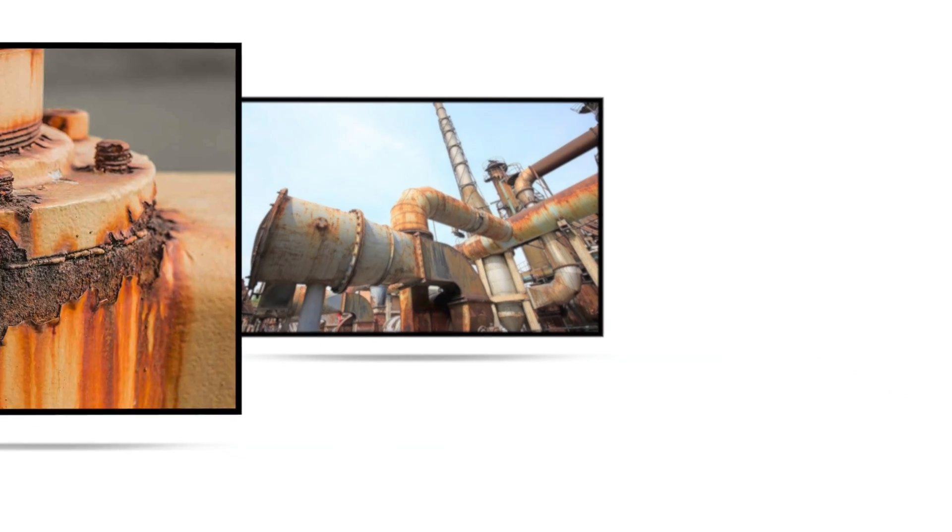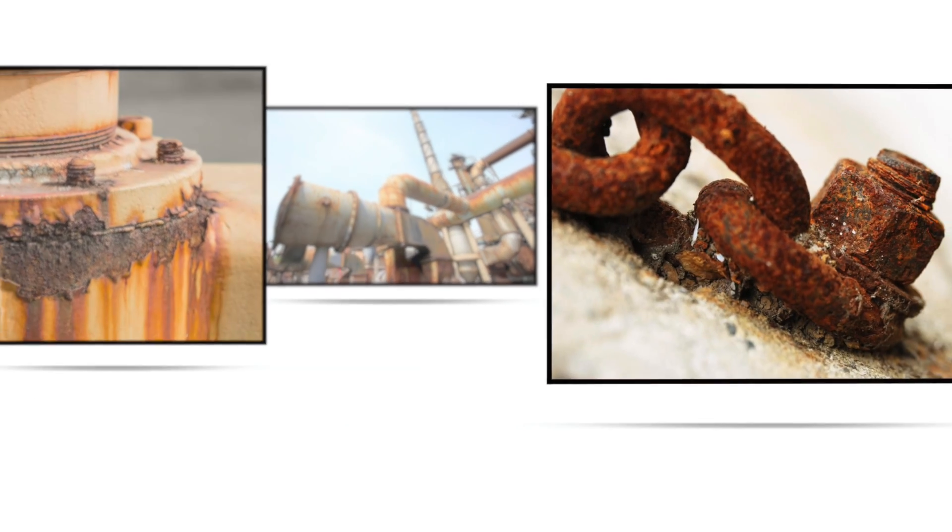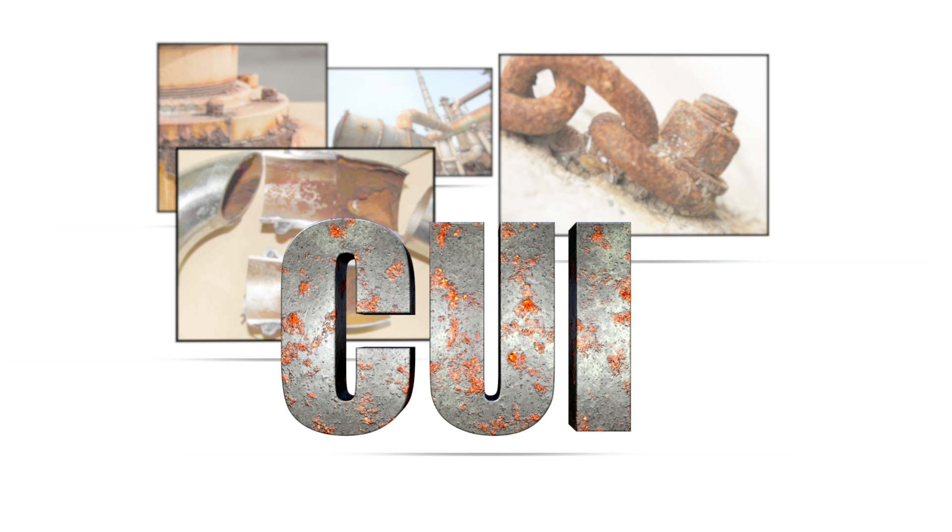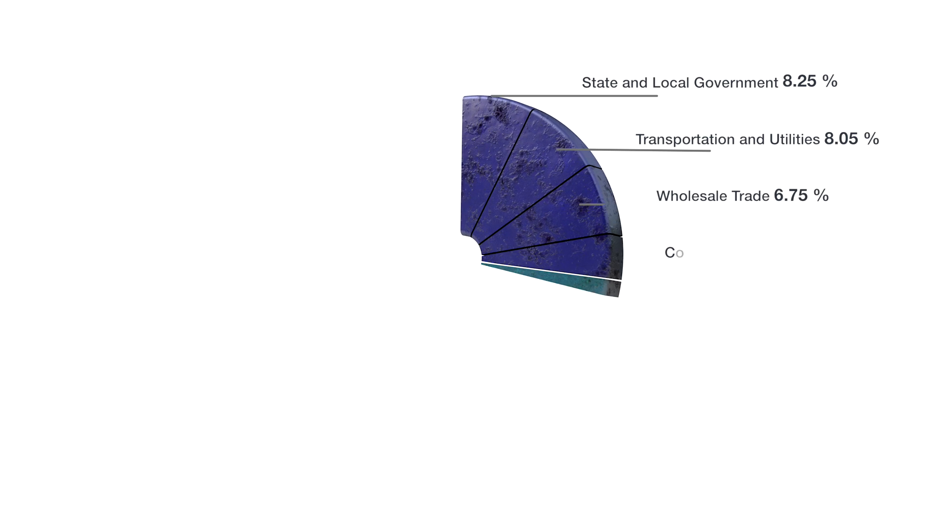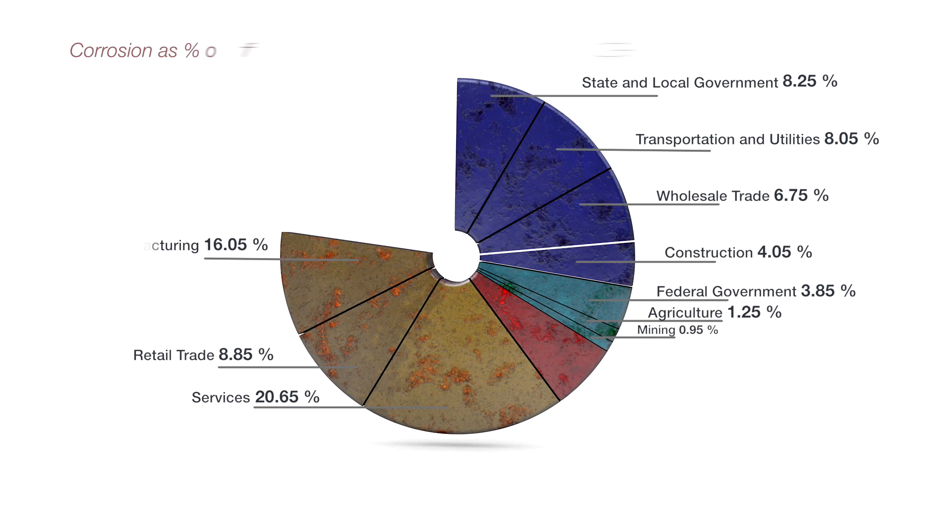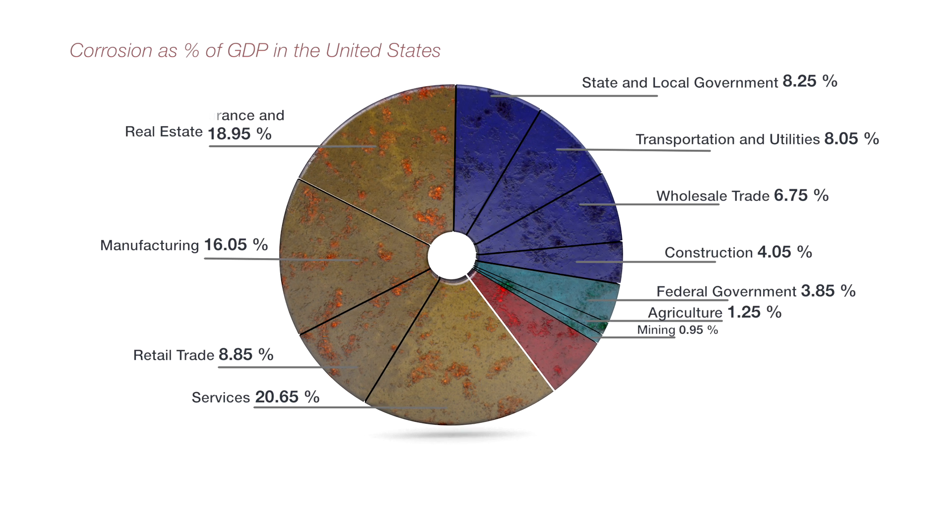Corrosion is a serious threat to the industrial cost of business. The 2013 NACE Corrosion Report lists specific numeric values that directly result from the causes of corrosion.